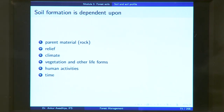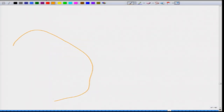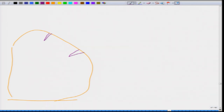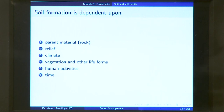Human activities also affect soil formation — for instance, mining operations using explosives to fragment rocks increase the rate of weathering, since smaller rock fragments weather much faster. Finally, time is a factor, since all weathering agents require time to act, and more time leads to more soil formation.